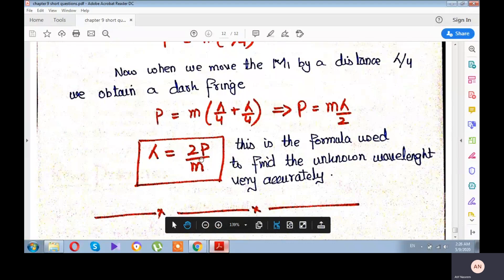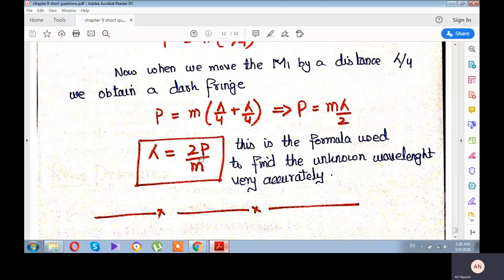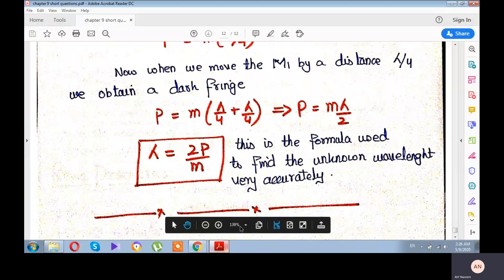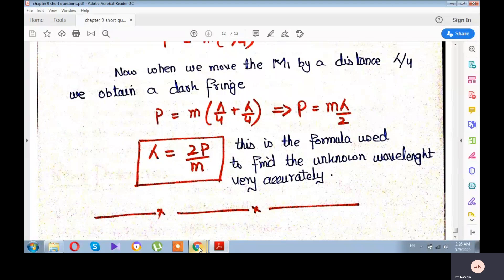From the path difference, you can very accurately determine the wavelength of any light. This lecture completes our short questions for this chapter. In the next lecture, we will move to the long questions of this chapter and see which long questions can appear from it.